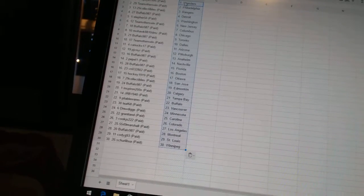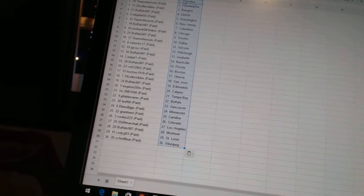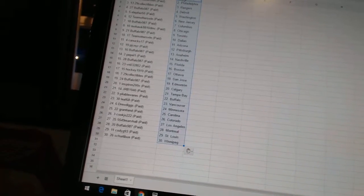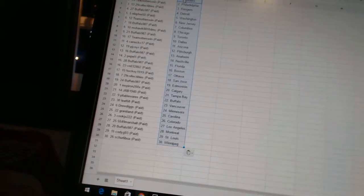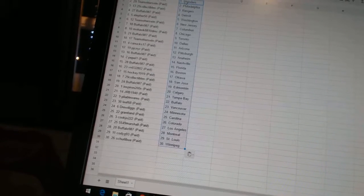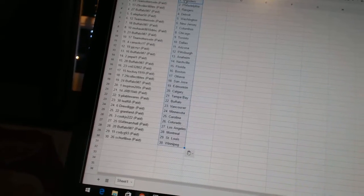JRB1940 has Tampa Bay. Playavel Wears has Buffalo. Leaf68 has Vancouver. Drew Diggs has Minnesota. Grantland has Carolina. CookJoe222 has Colorado. 5549 Marshall has Los Angeles.